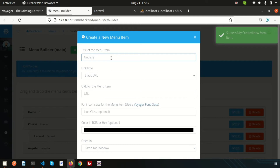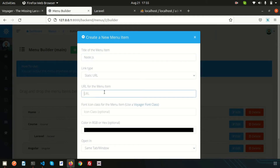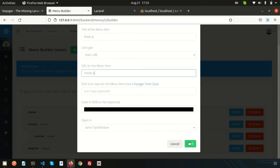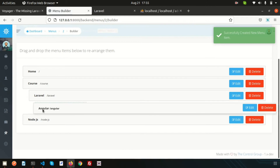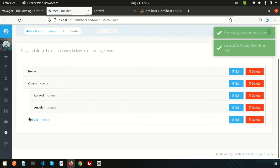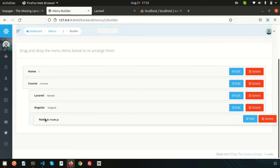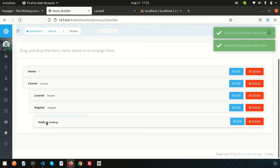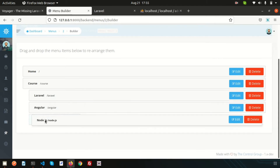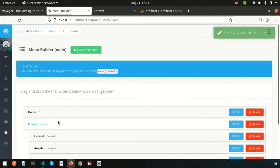In the same way, let's create another menu item called Node.js with the URL slash node-js. Click Add. We'll add all of these inside the Course sub-menu. If you want Node.js to appear as a sub-menu of Angular, you can do that too. So Node.js will appear inside the Course menu.